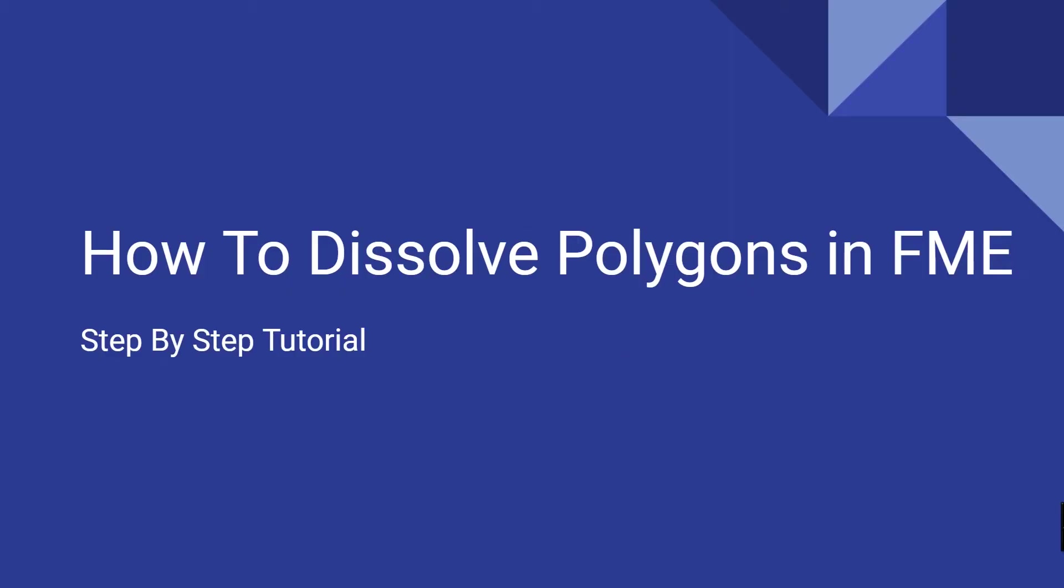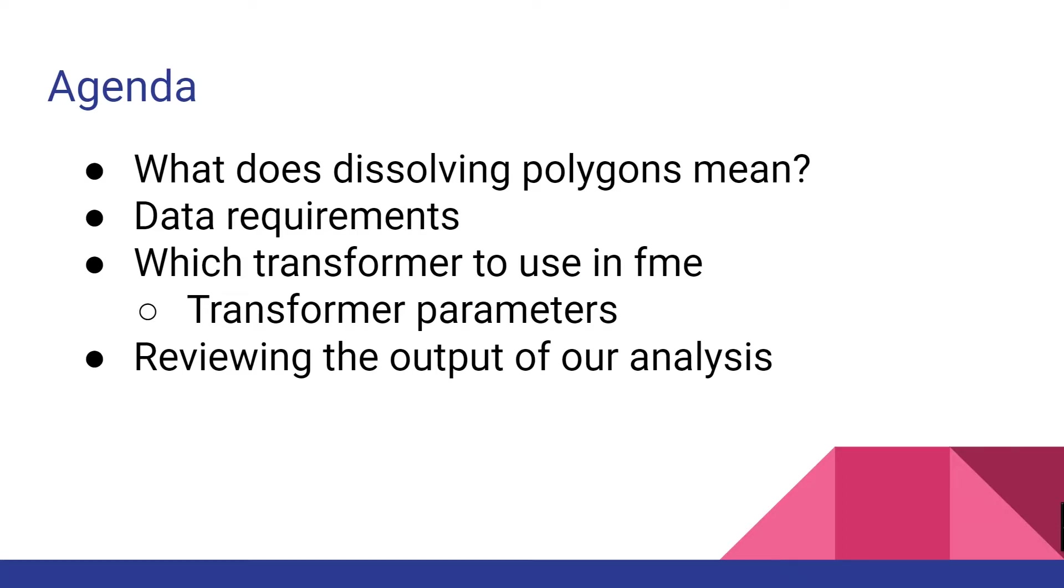Hello everyone, this video will be about how to dissolve polygons in FME Desktop.